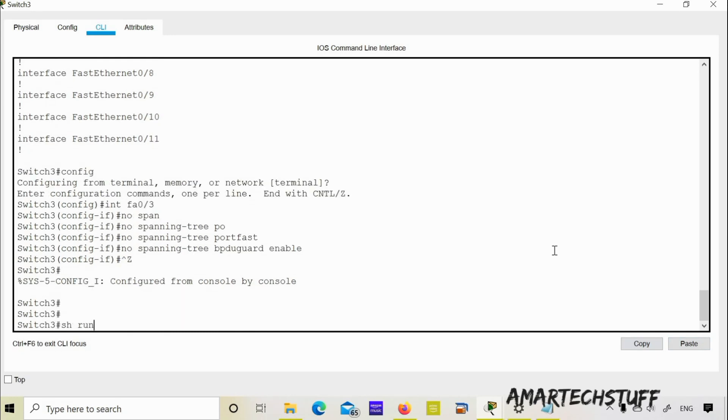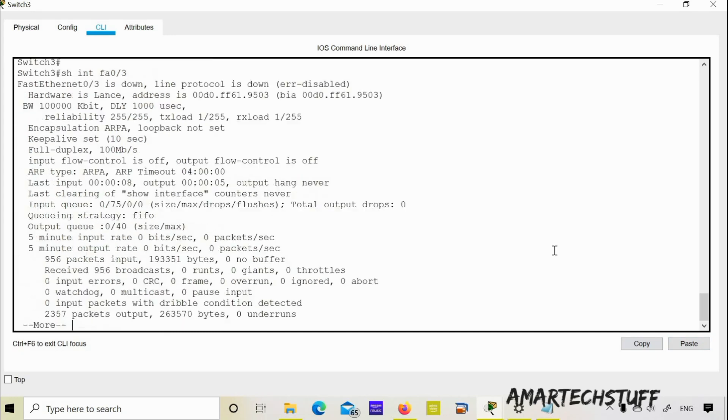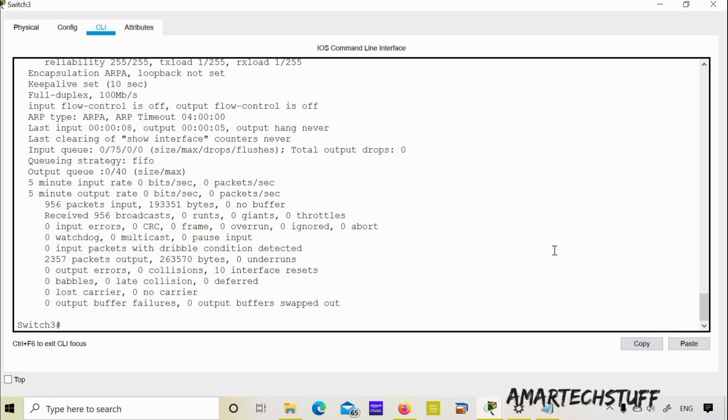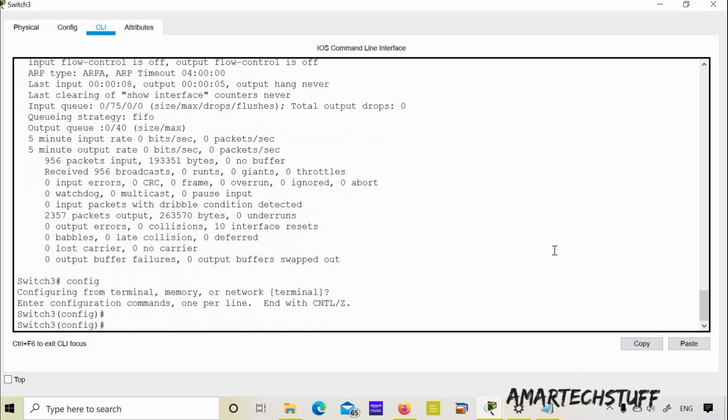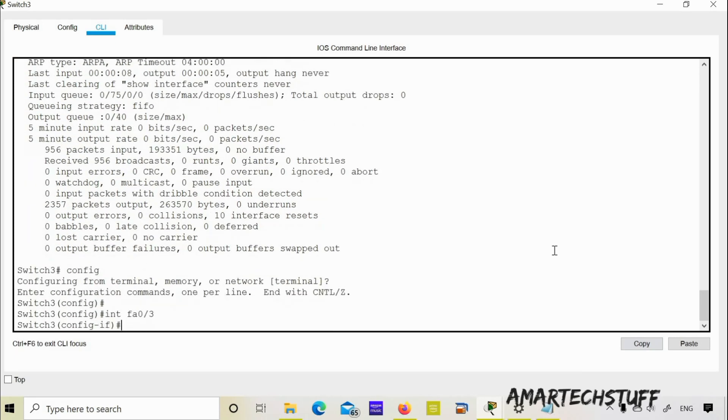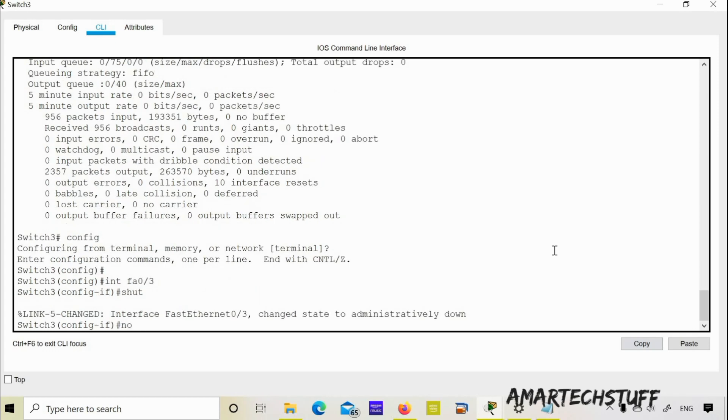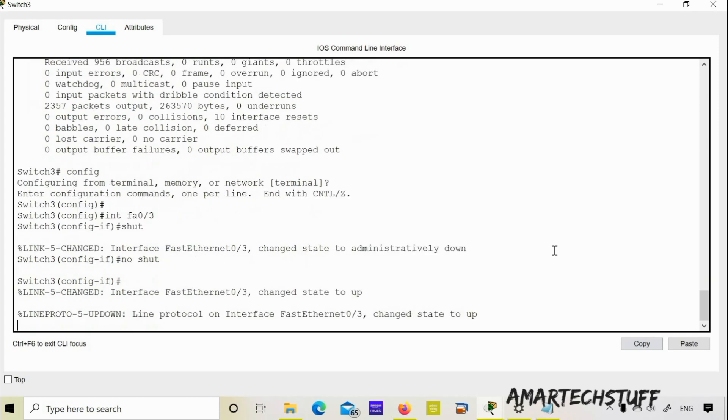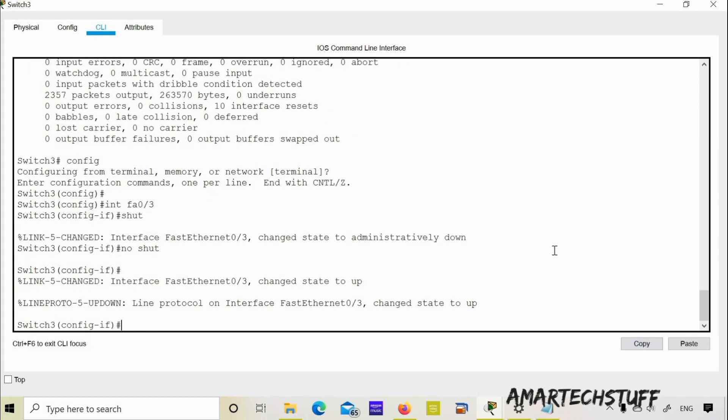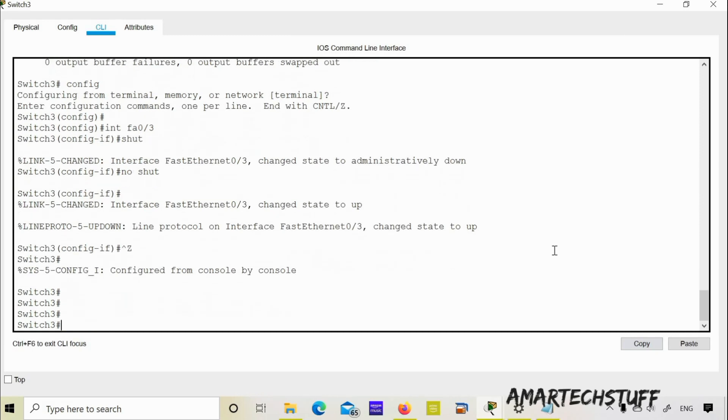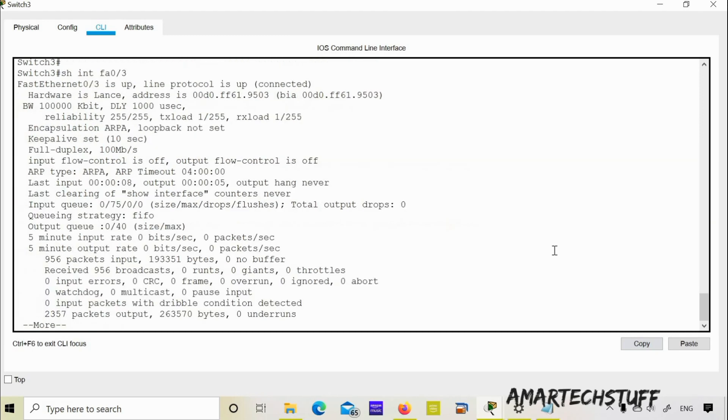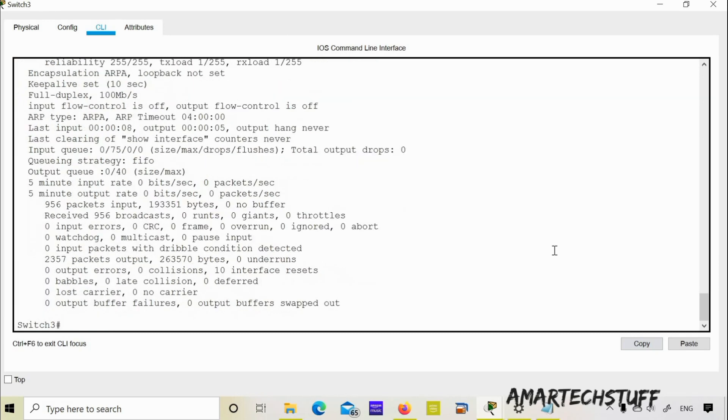Now let me check the status. Still it is in error disable mode, but now I'll remove it from error disable. Interface 0/3, I'll do shut and then do no shut. Now I need to check what happens. Now the port has remained up.